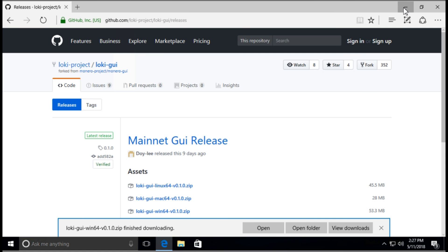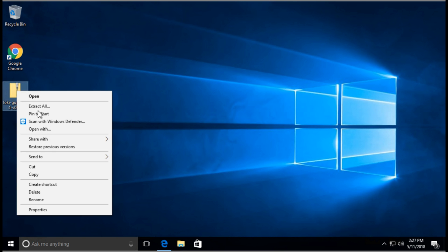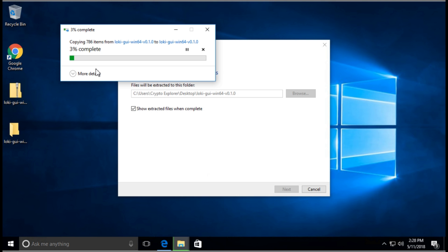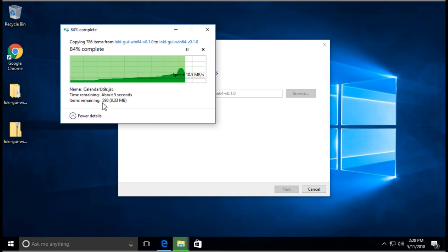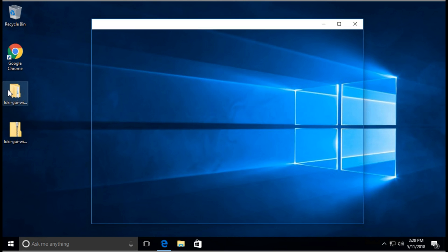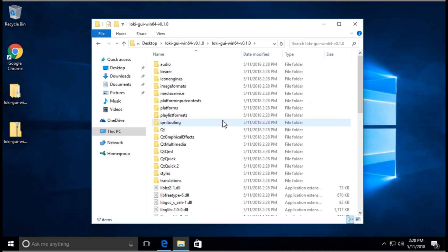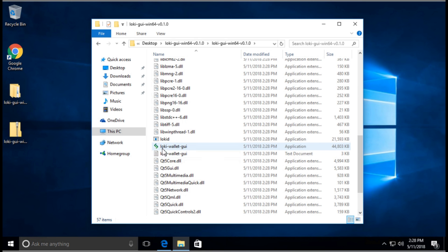Let's minimize. I'm going to right click the zip file that we downloaded and select Extract All, and then Extract. Once it's done extracting, we can start the wallet software. Now it's done extracting. We're going to double click on the folder and scroll down. We're going to see this file, Loki Wallet Dash GUI.